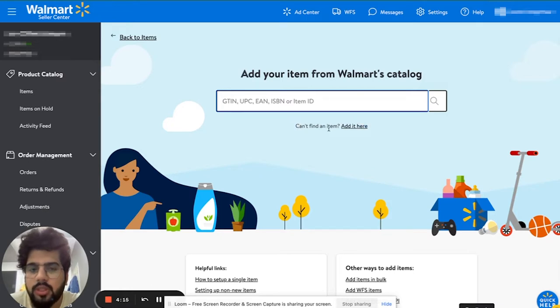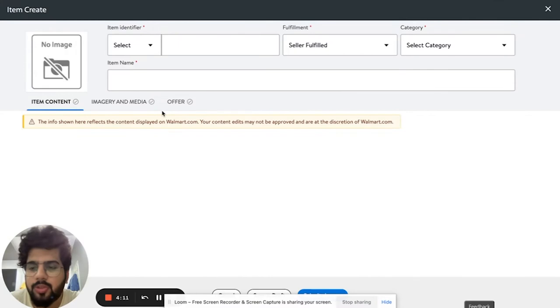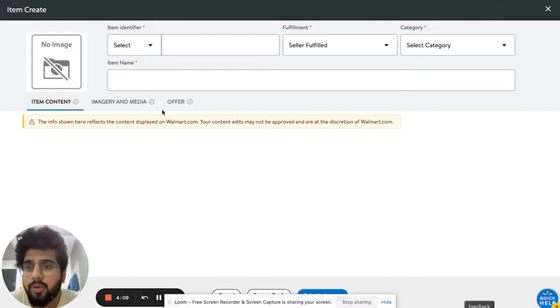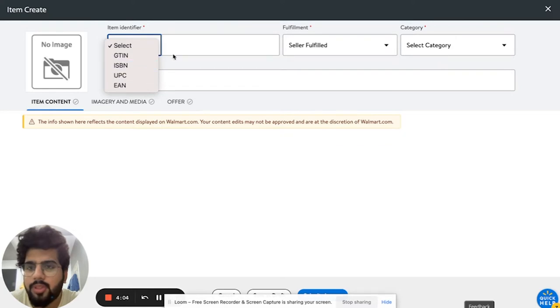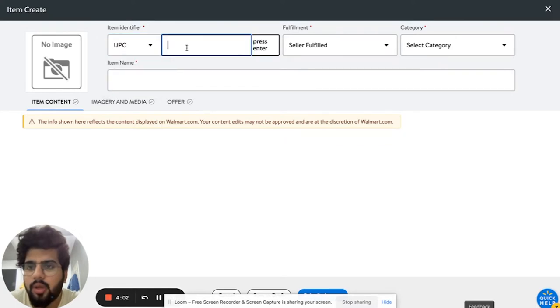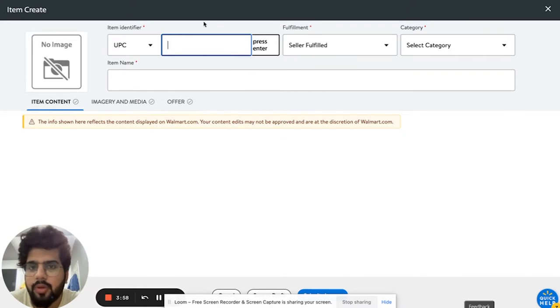You can click on add it here. It takes you to this interface where you can add the product that you want, and then you can put in the UPC or any of the information that you have. Generally we have the UPC. You can add the UPC over here.